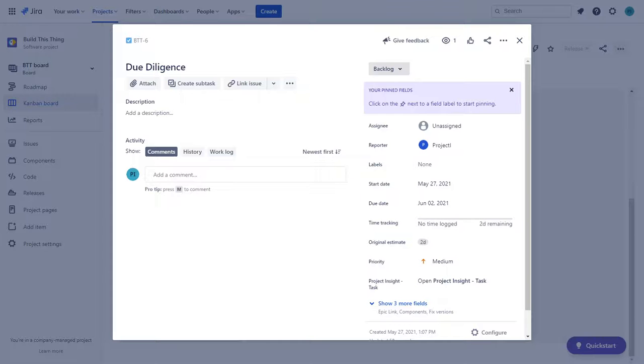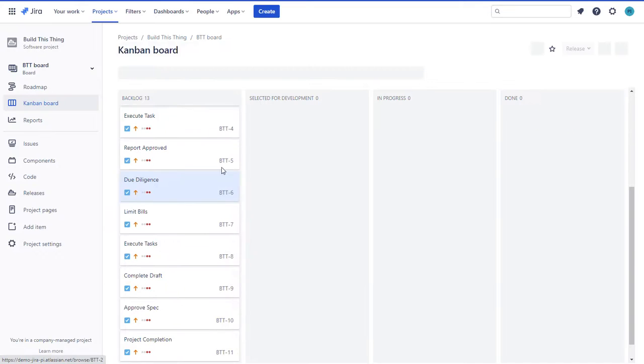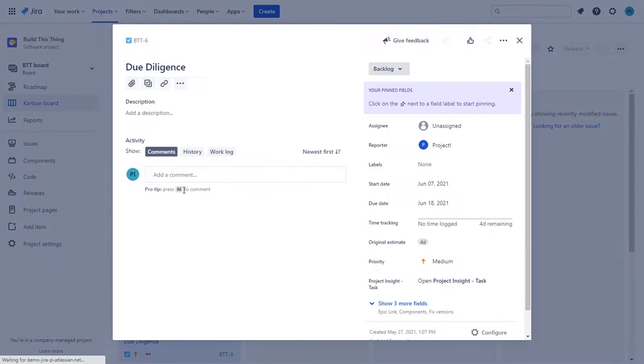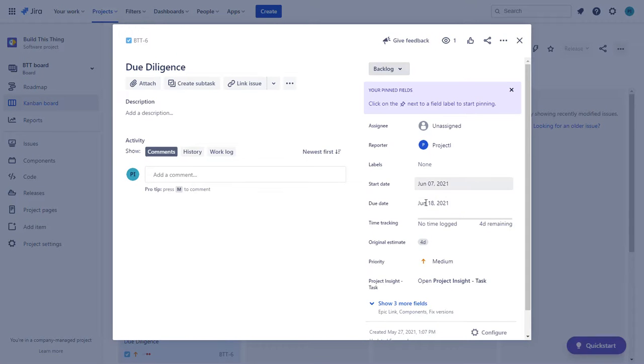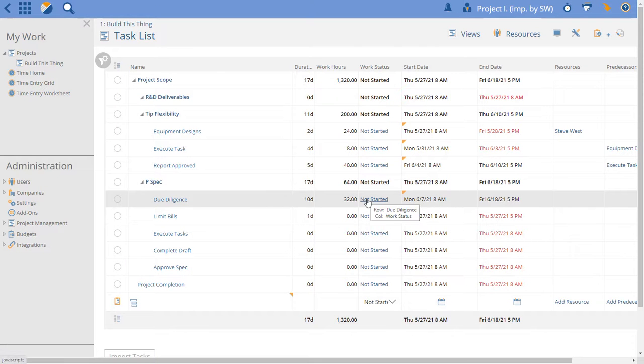Go back to our issue. See due diligence. We've got our updated dates. We've got four days of original estimate matching the 32 hours there. So these fields are now totally in sync and that's how you set that up.